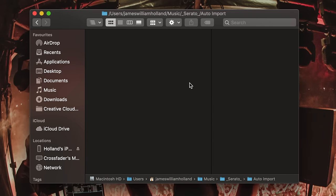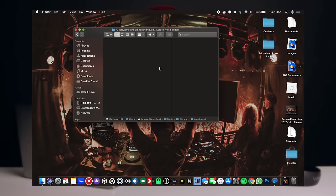Anything saved into this folder or dragged into this folder, the next time you launch Serato DJ it will automatically import that music into your Serato DJ library for you.